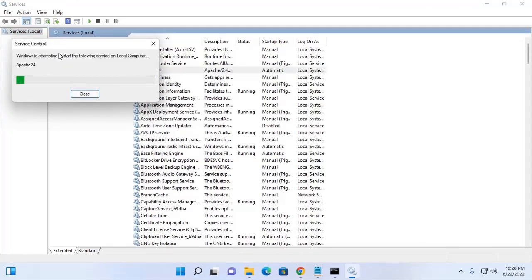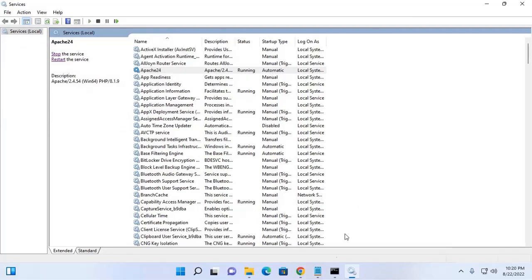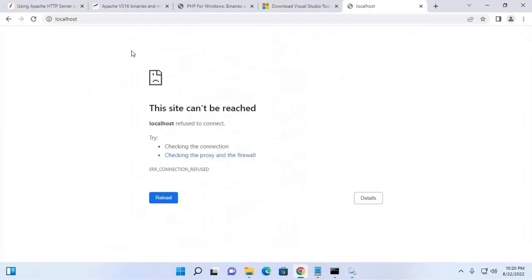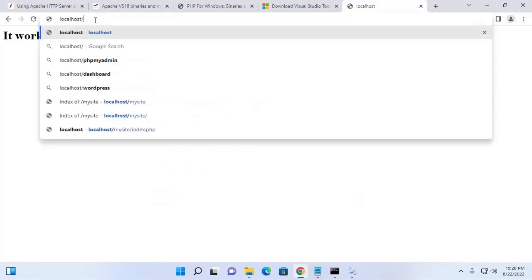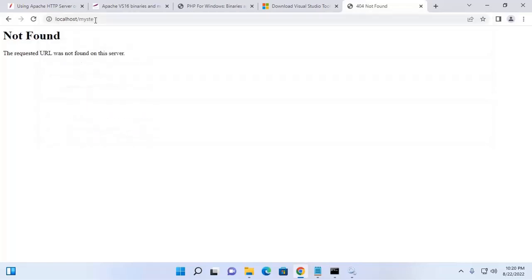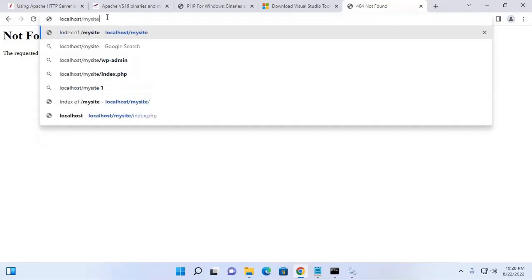Start Apache web server, then verify on the web browser. Now run the PHP script — navigate to localhost/mysite. That's it — the PHP script is running on Apache web server.